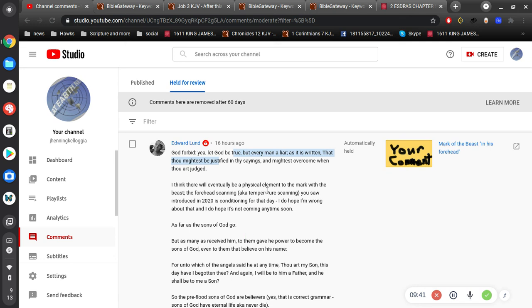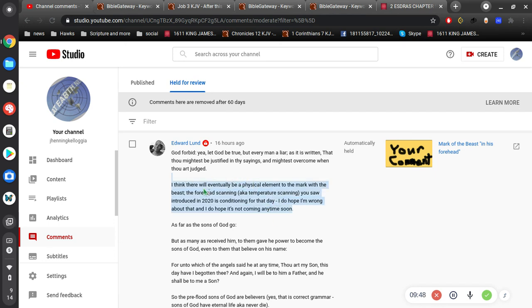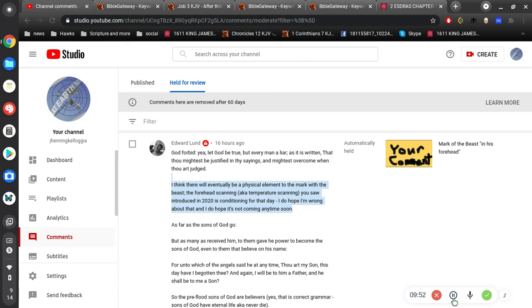Let God be true but every man a liar. I got 15 seconds. He's going to say something interesting here, so I better come back and make another video. Thank you.